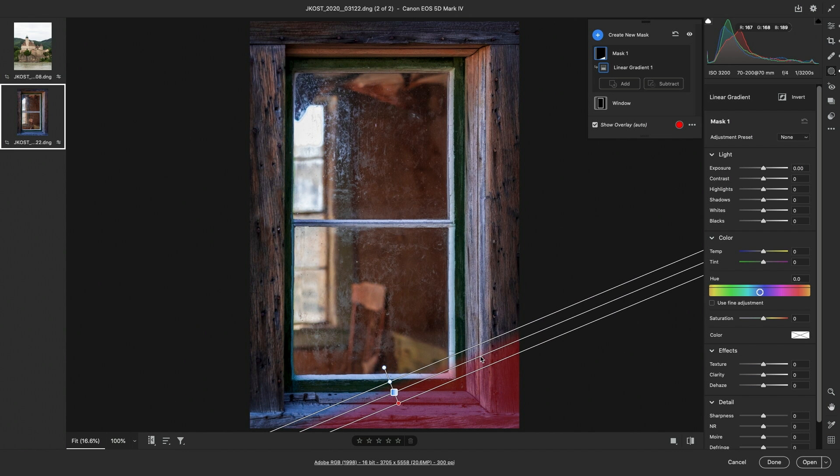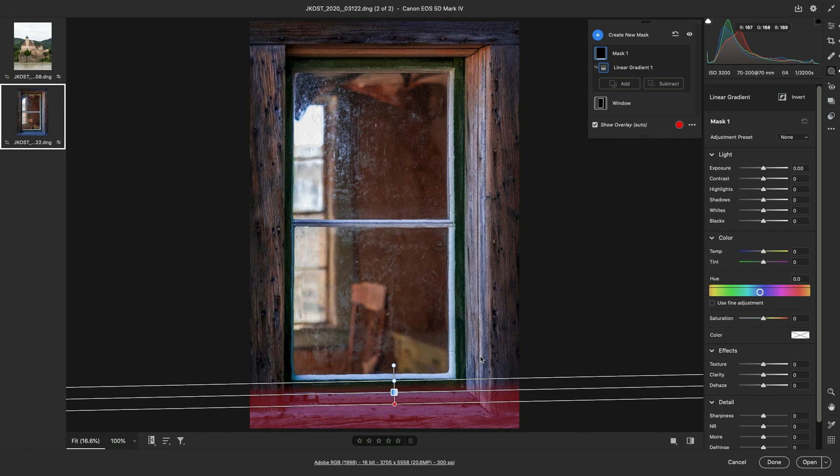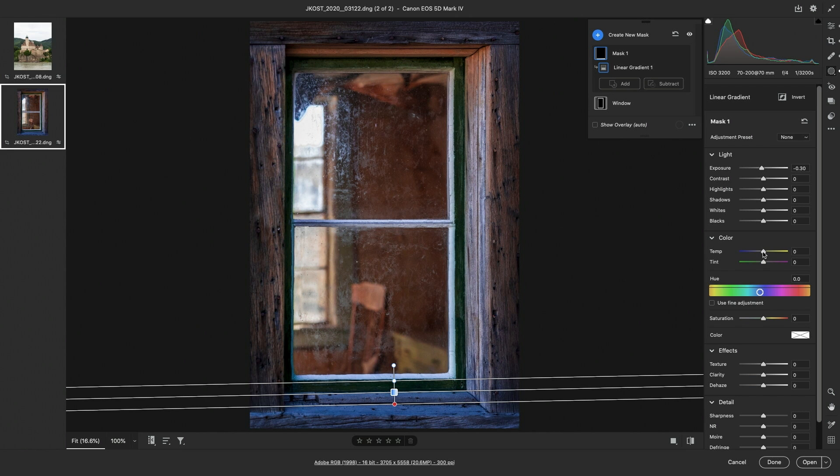To undo that, I can use Command Z on Mac or Control Z on Windows. Now we'll just make a slight change to exposure, darkening it down a bit, and then increasing the temperature to remove a little bit of the blue color cast.